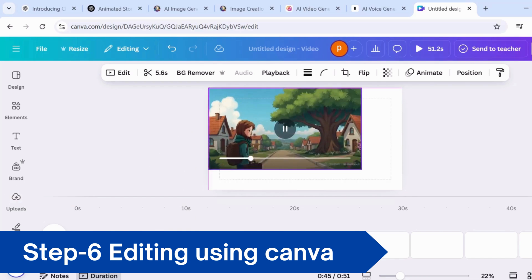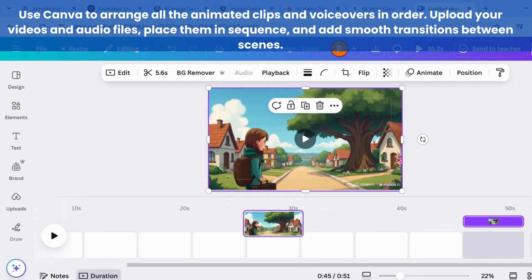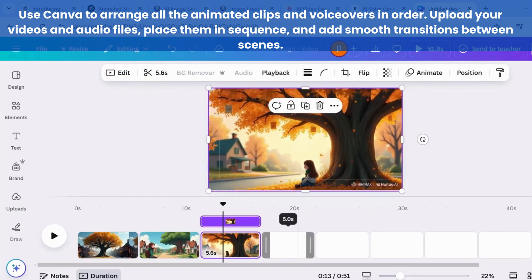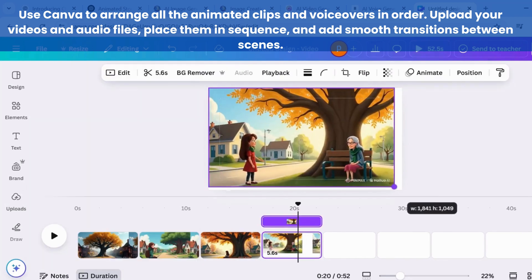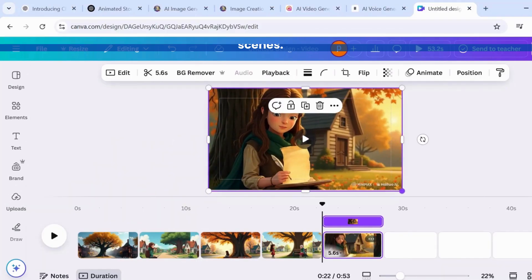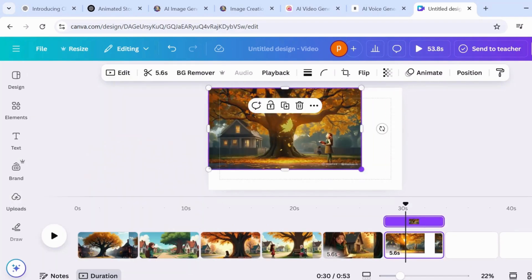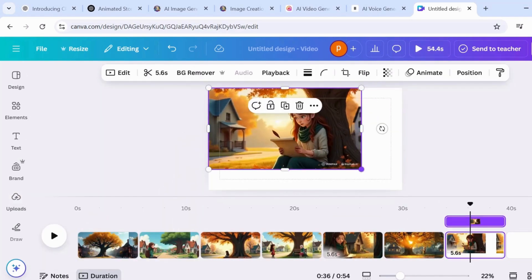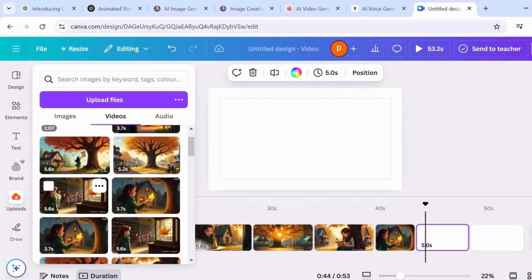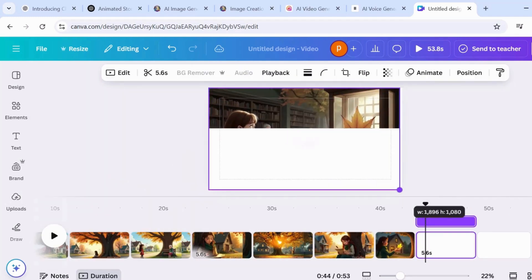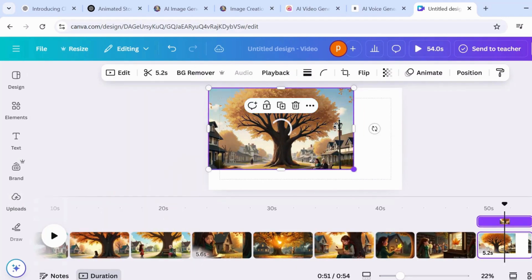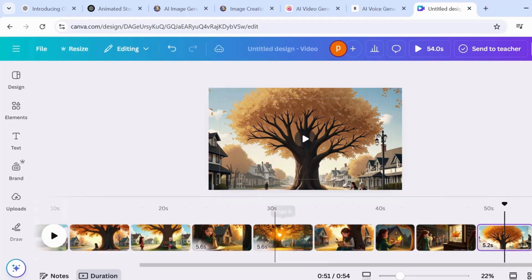Now it's time to bring everything together in the final step: editing your animated story in Canva. First, upload all the videos and voiceovers you've created. Once they're uploaded, arrange them line by line, ensuring that each scene flows smoothly into the next — this part only takes a few minutes to set up. After that, add your voiceover to match each scene and adjust transitions between pages for a seamless experience. You can also add background music to set the perfect mood. With these final touches, your animated story will be ready to wow your audience.